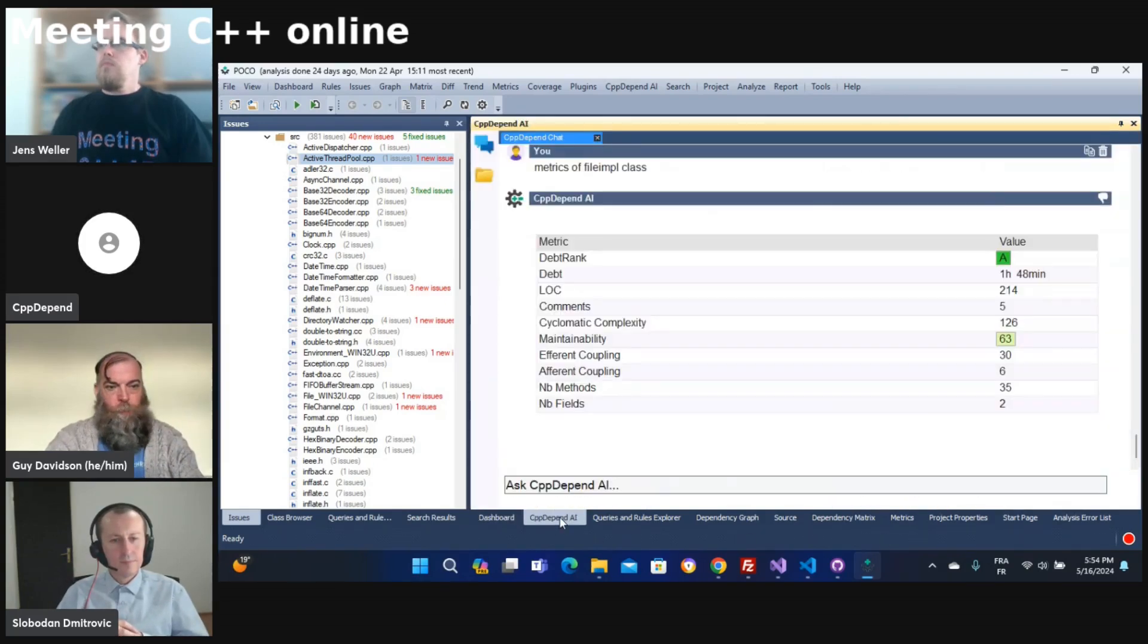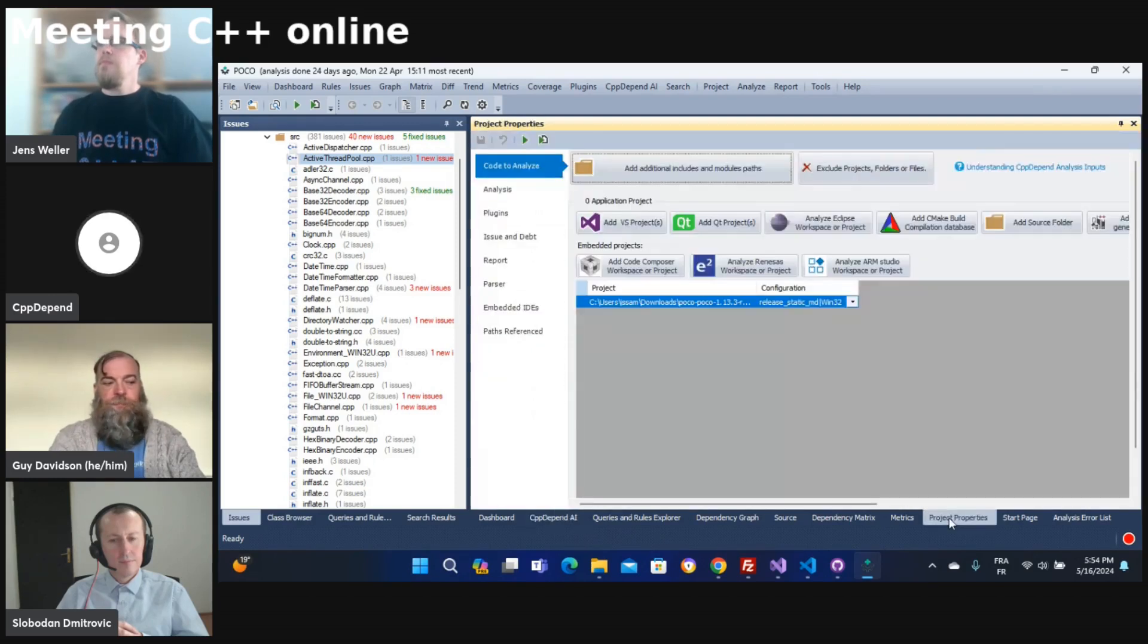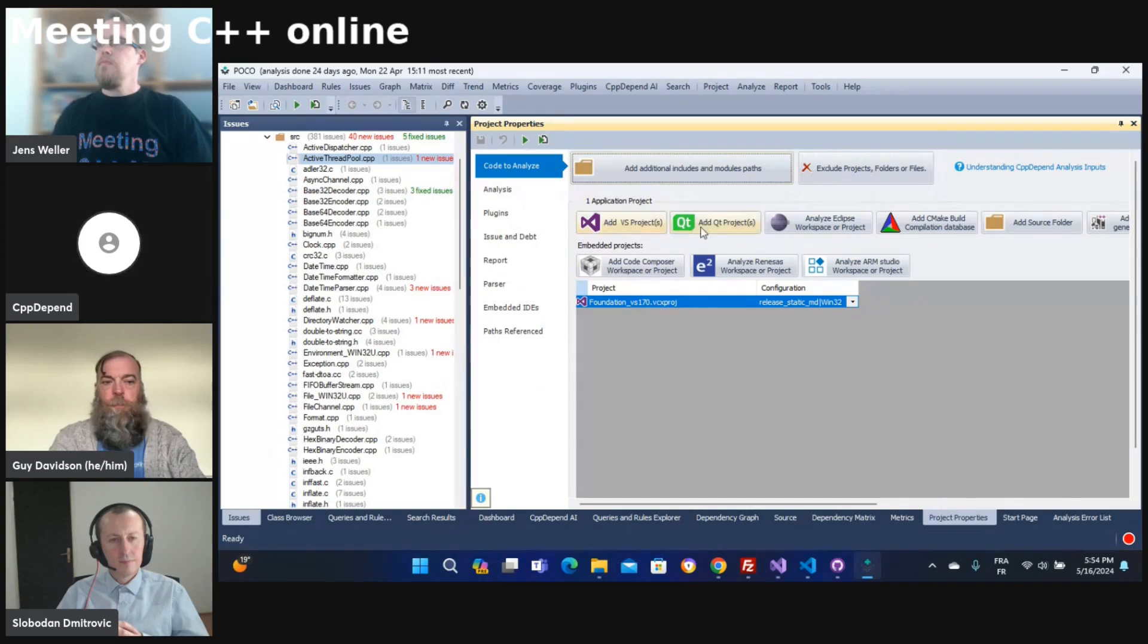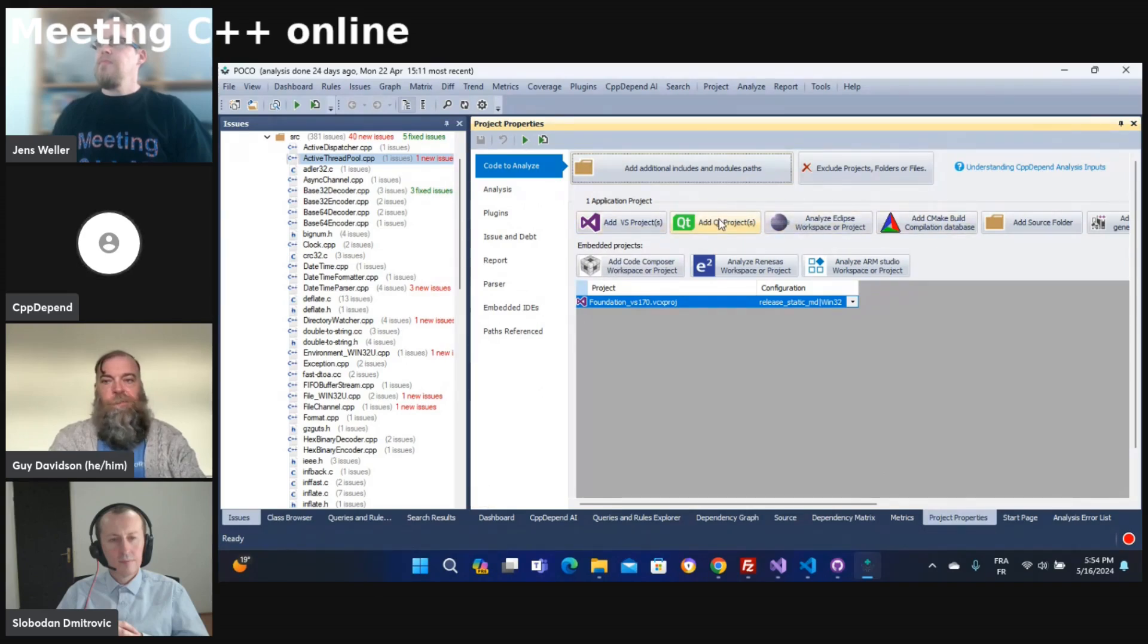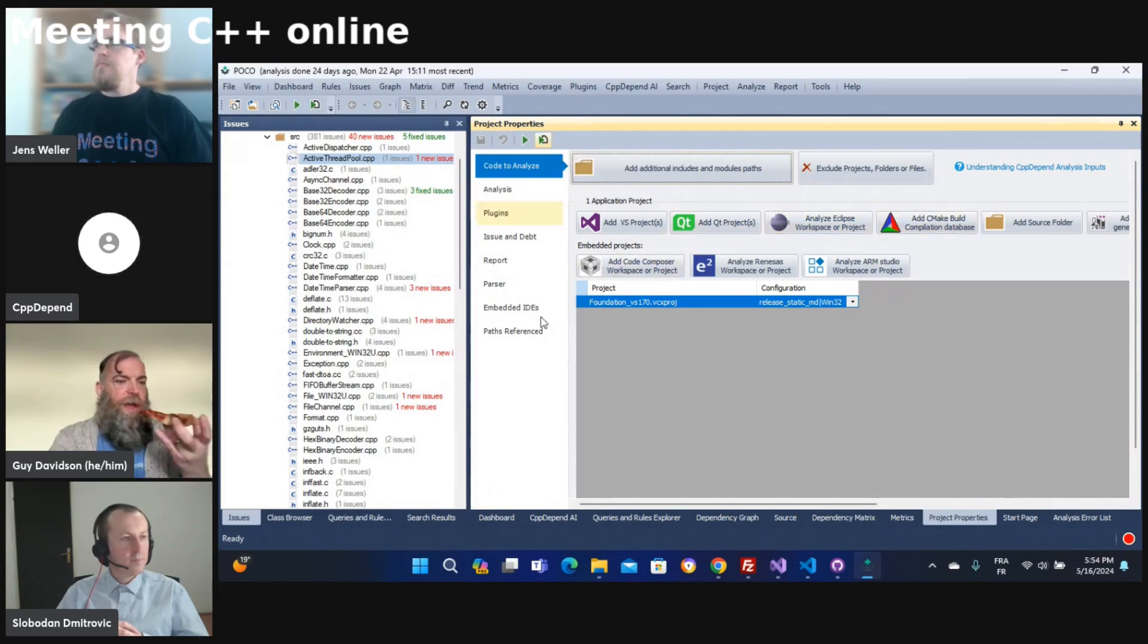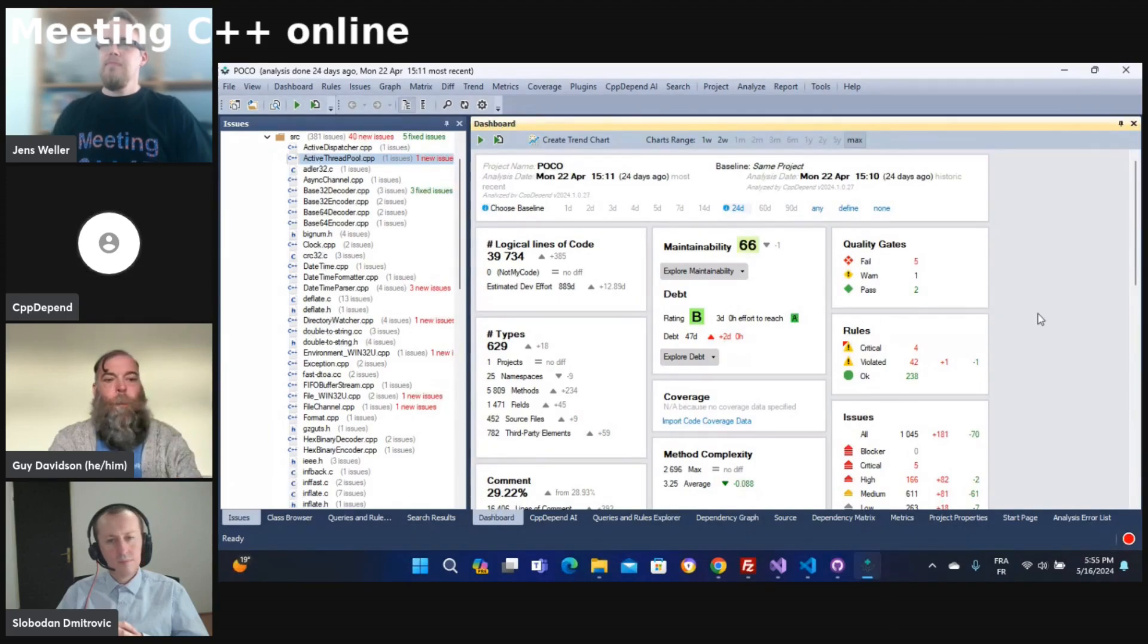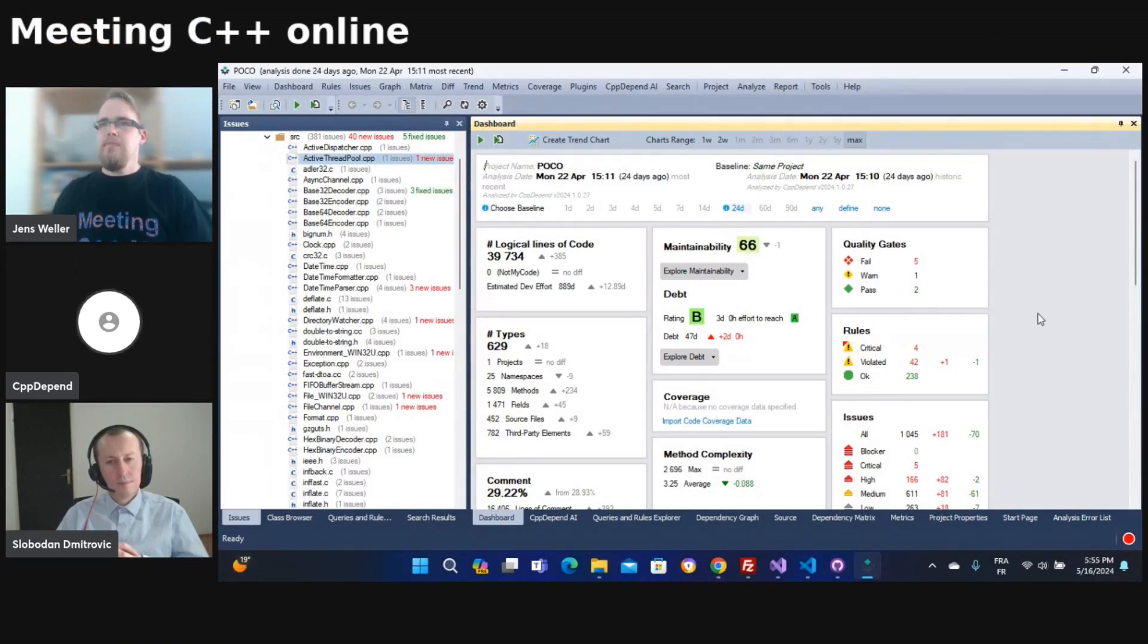So first, CppDepend is very easy to set up. You have just to add your project to CppDepend - it could be Visual Studio or CMake, whatever. After that you can launch the analysis and you have the result after a few seconds to a few minutes depending on the size of your projects.